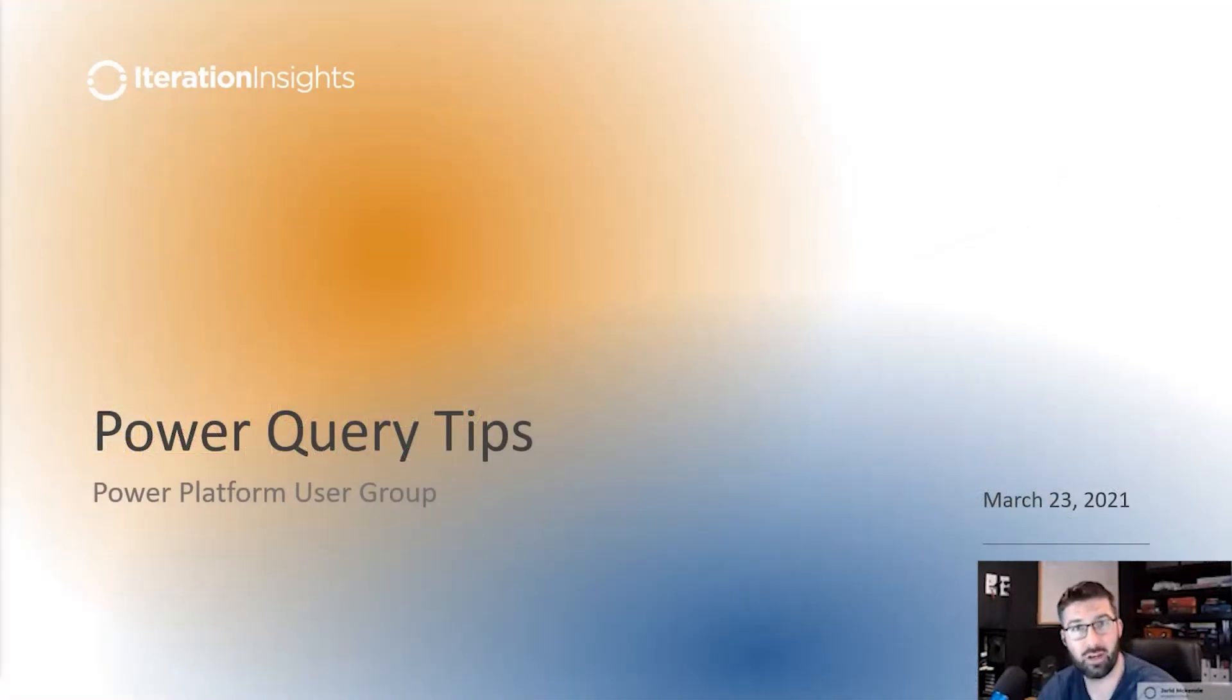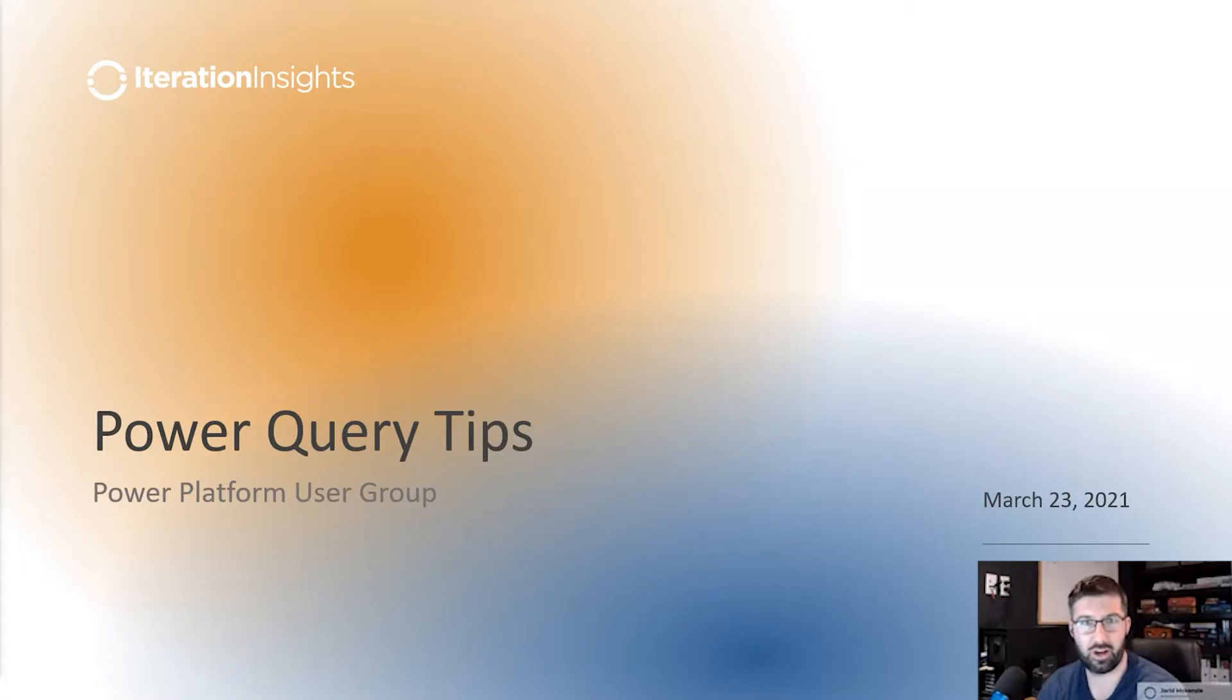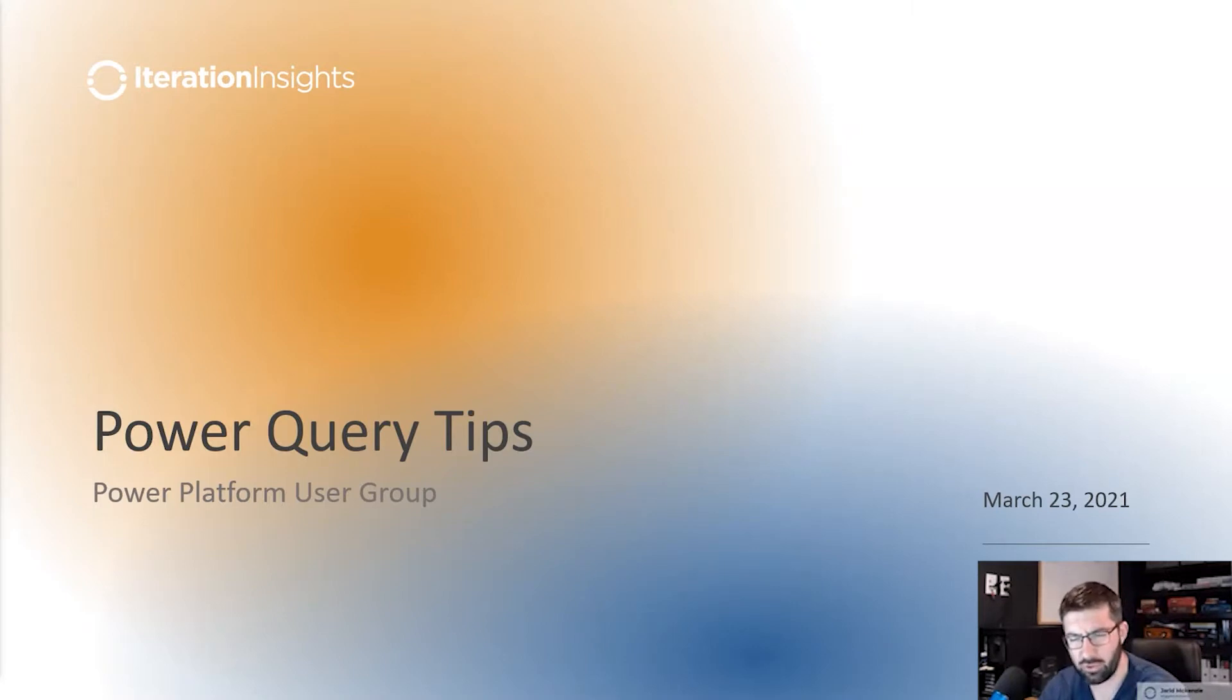I know in the past we've done stuff on Power BI. I've done some talks on DAX. We've got guys talking about Power Automate and Power Apps, but we don't usually do a lot of things on Power Query.